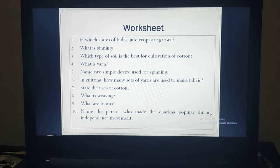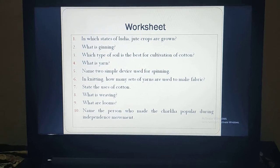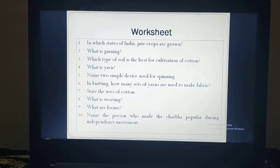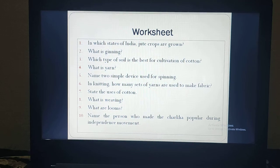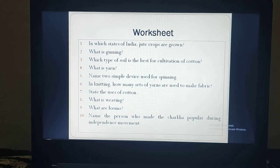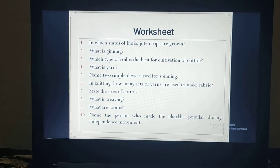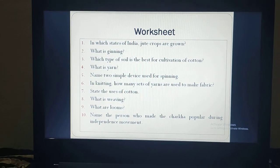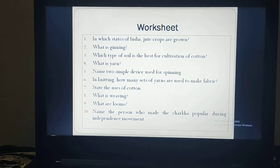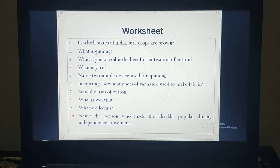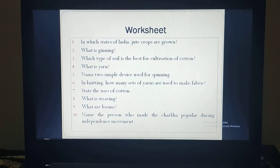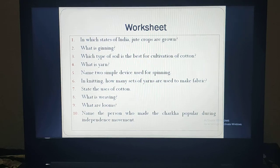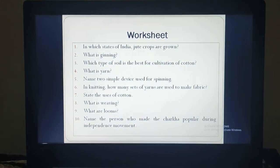I am going to complete this chapter which is fiber to fabric. Next time I will come with a new topic. Till then, just go through chapter 3 again and practice on your own. Have a nice day. Bye.